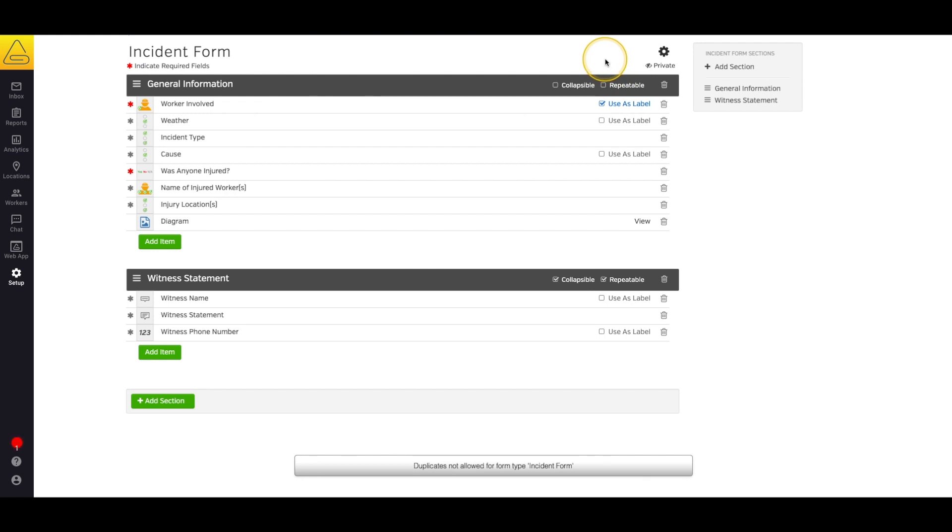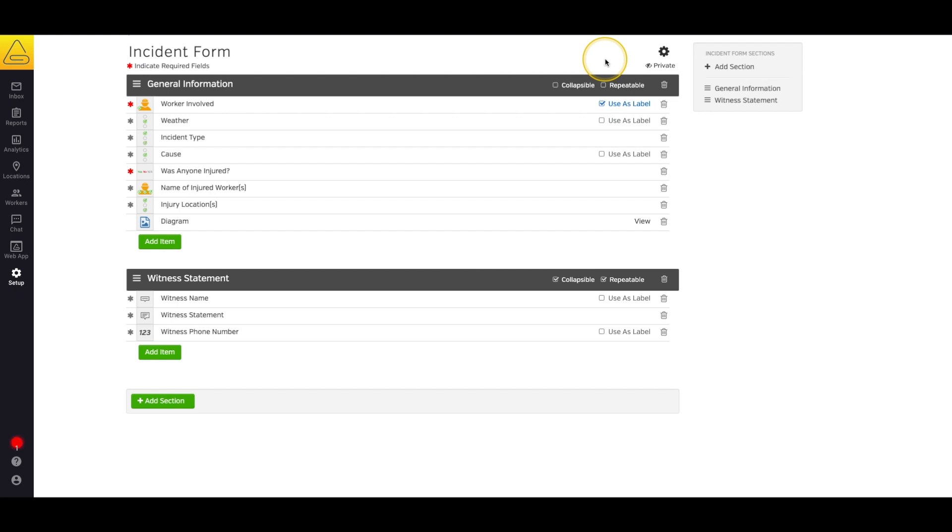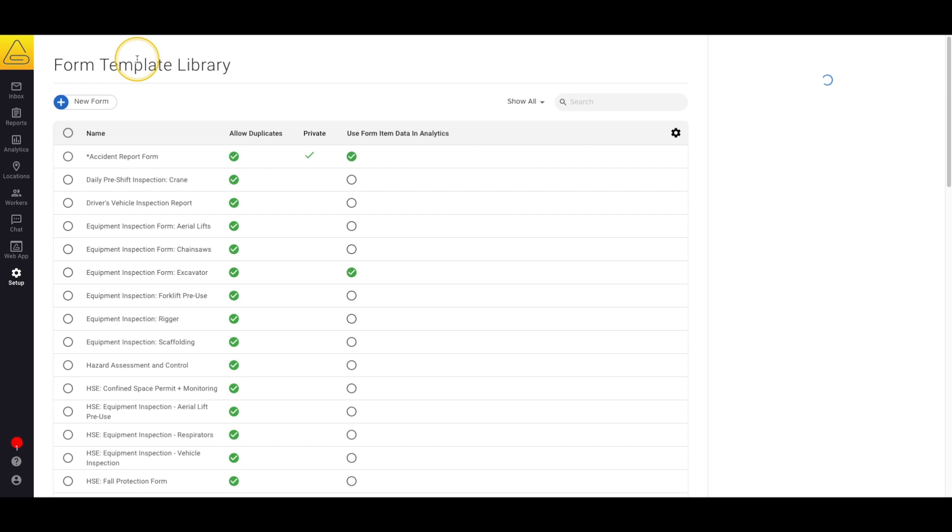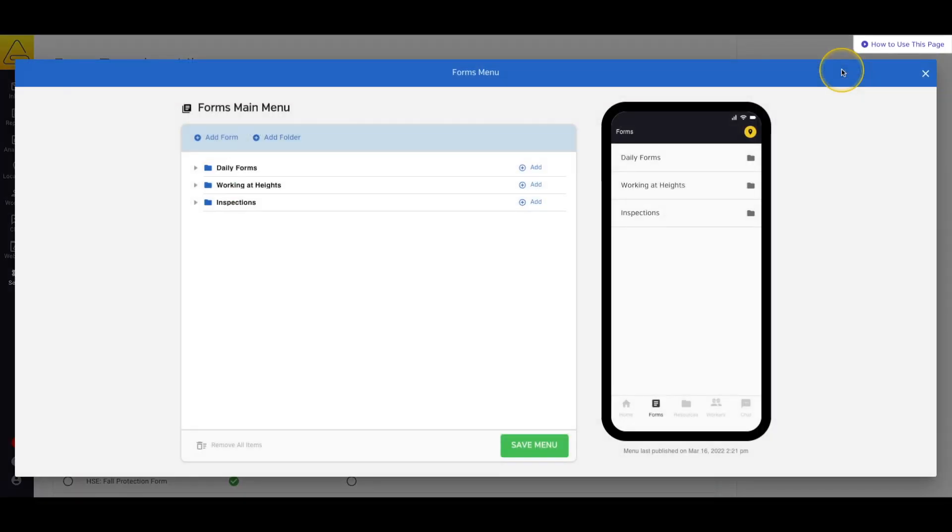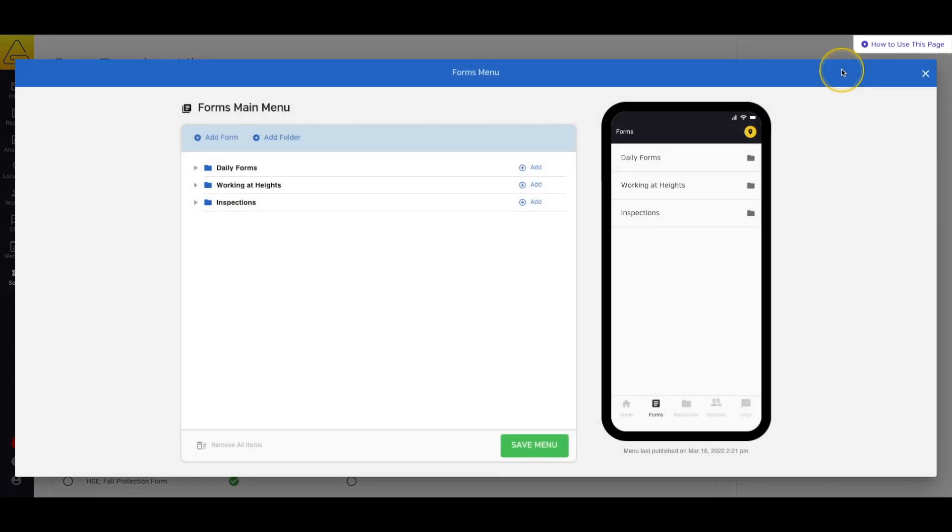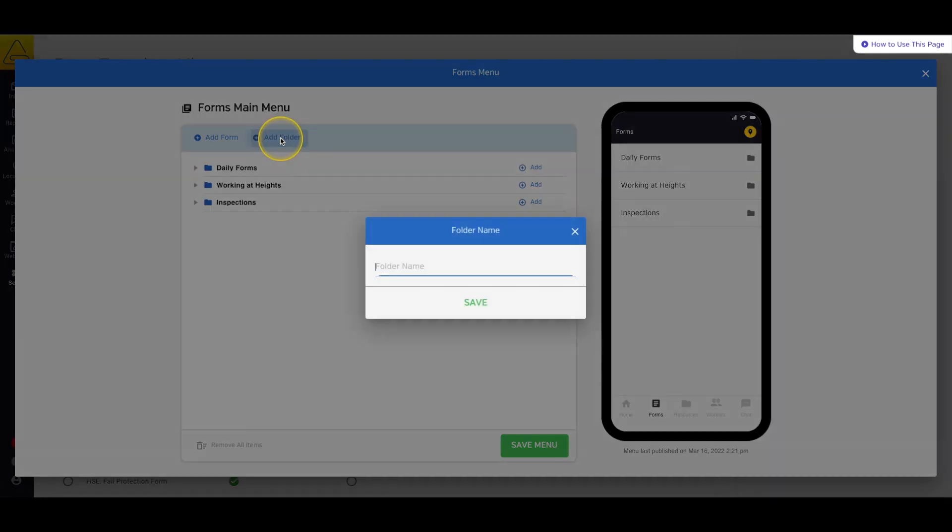Now that the form is completely finished, I need to make sure my workers can see the form in their application. So I'll select back to forms and then select edit above the menu preview window. From this screen, I can add the form to my workers application either inside a list or inside a folder. In this case, I'm going to create a folder specifically for my incident forms.